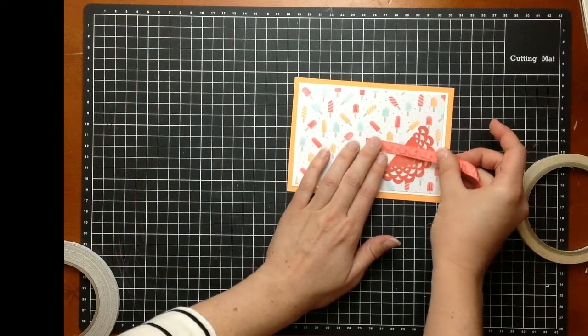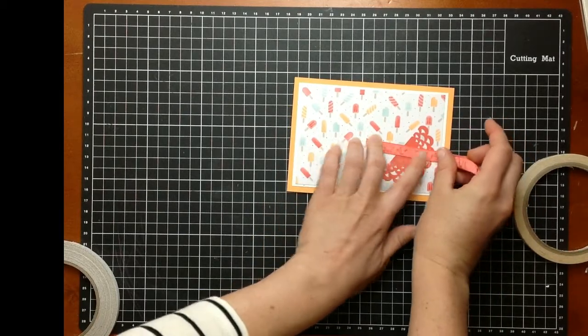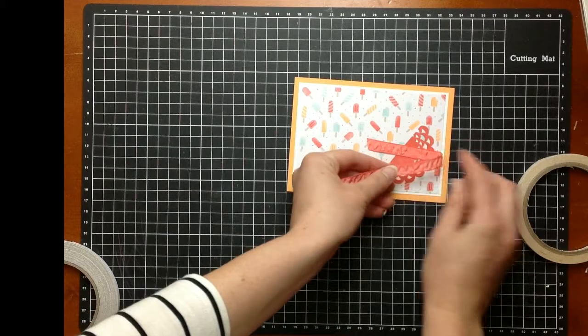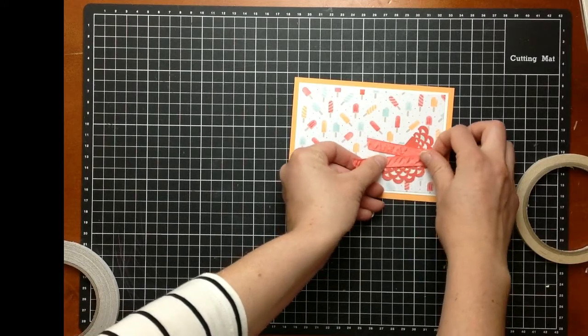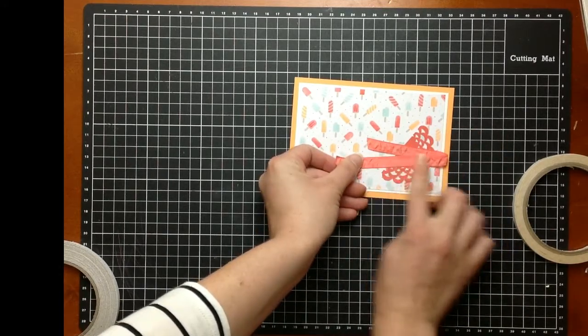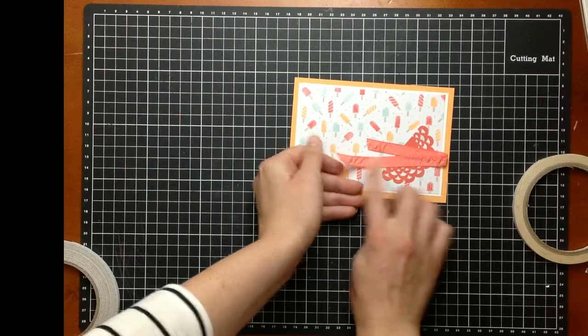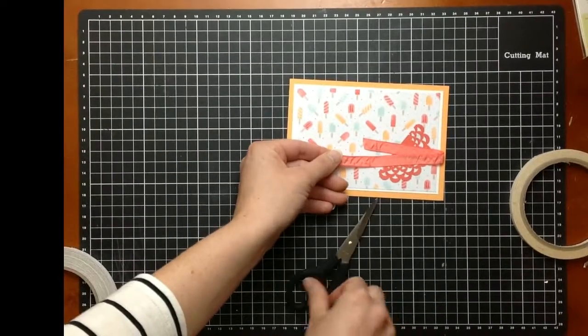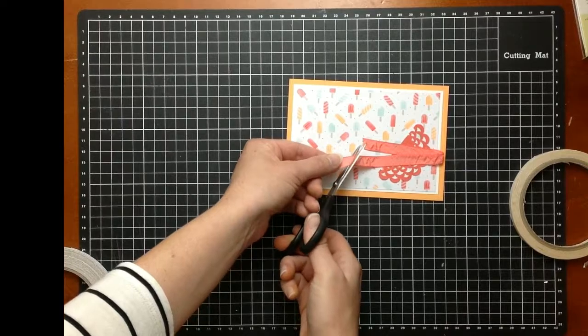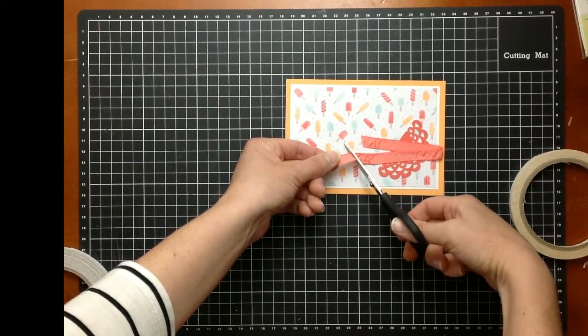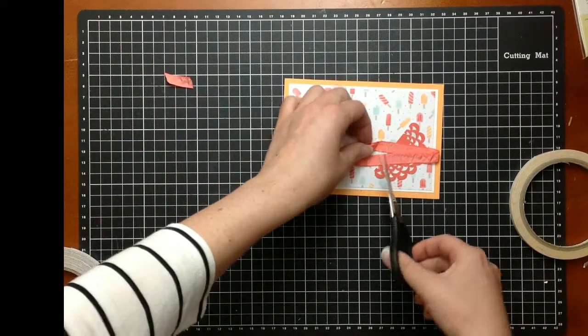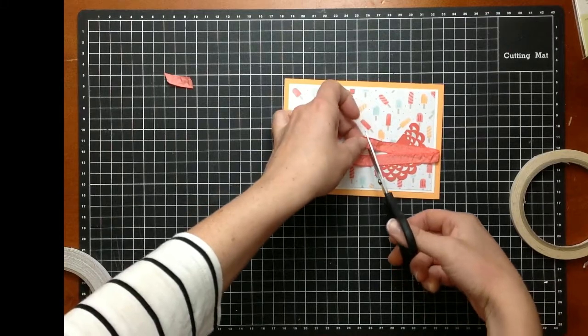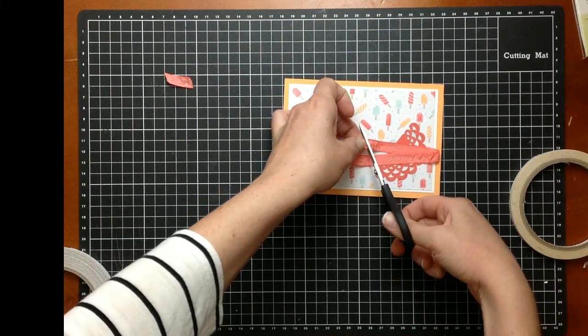I'm just going to layer that there. It's going to sit behind my sentiment. Give it a little fold and pop that on there. Trim that edge. I might go this way. I might give that just a bit of a sharper angle.